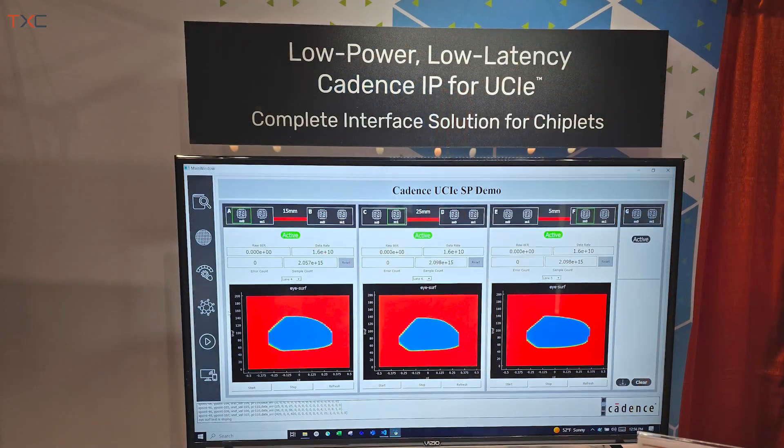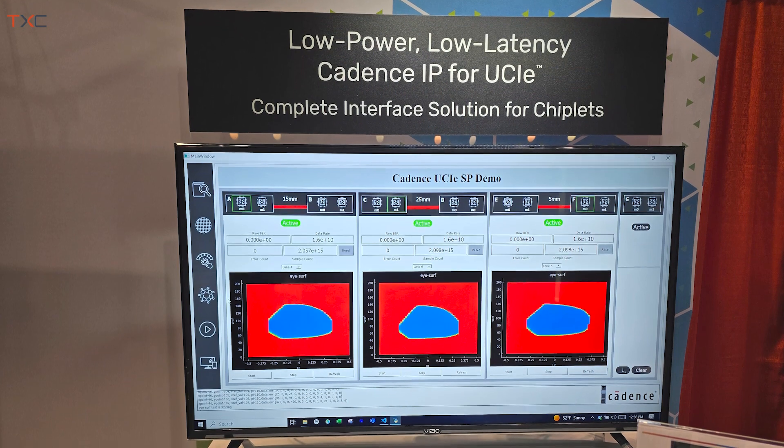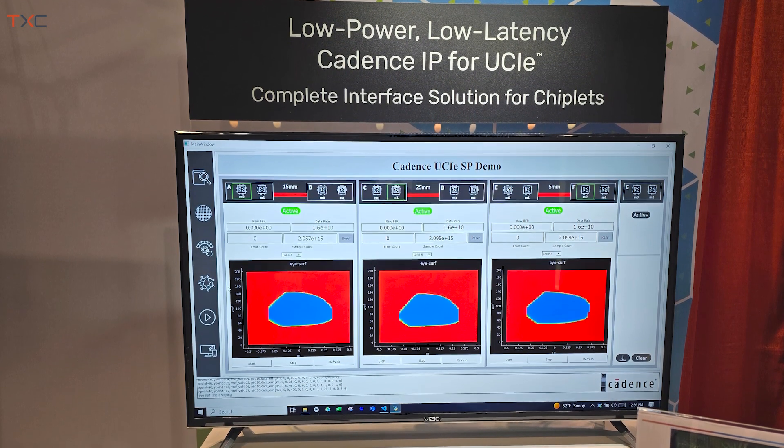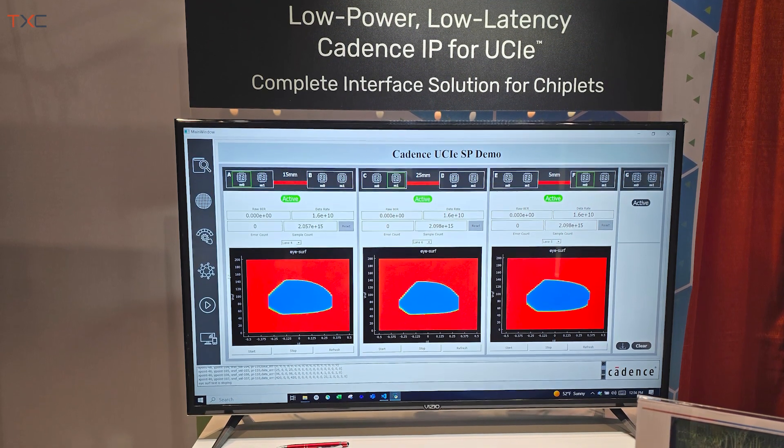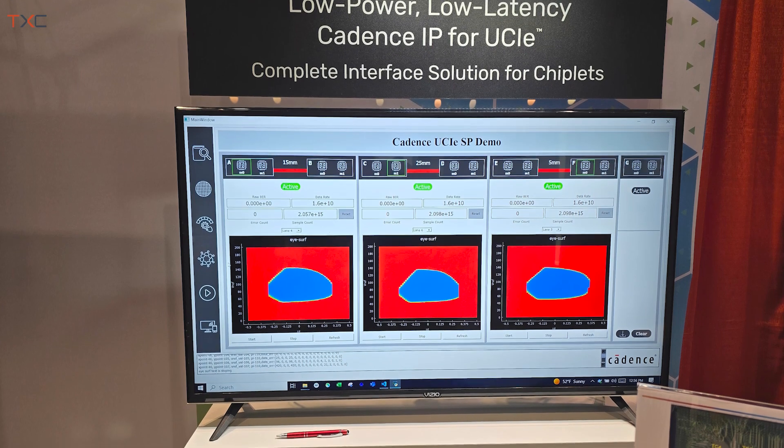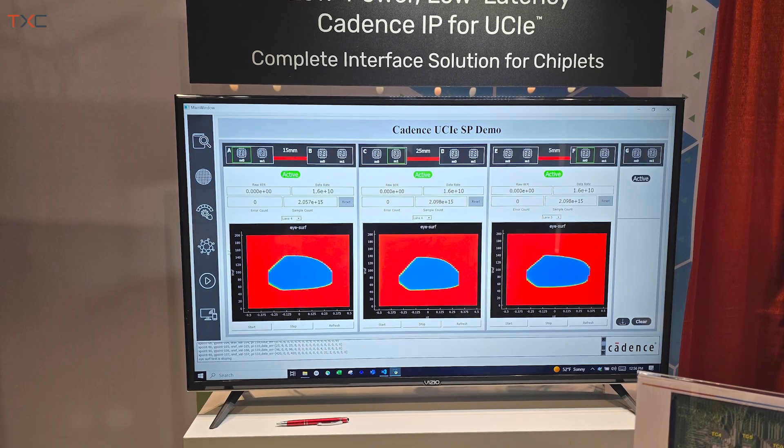UCIE is very important to chiplets. It's a new emerging standard and one that Cadence is supporting. UCIE stands for Universal Chiplet Interconnect Express, and the promise is a universal interconnect between chiplets. Cadence is actively developing the IP for UCIE in various nodes and various flavors to capture a wide market and support the chiplet ecosystem.